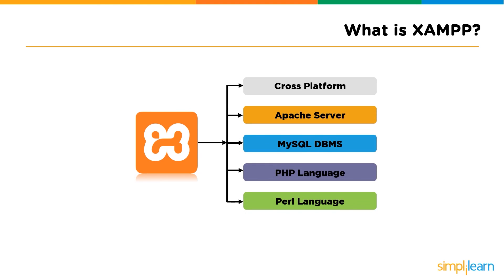MySQL database, support for PHP, and support for Perl. This simple and lightweight solution works on Windows, Linux, and Mac, hence the cross-platform part. Now that we have a quick briefing about XAMPP, let us get started with the installation procedure.